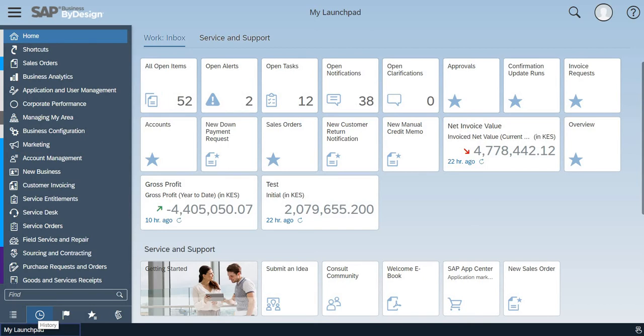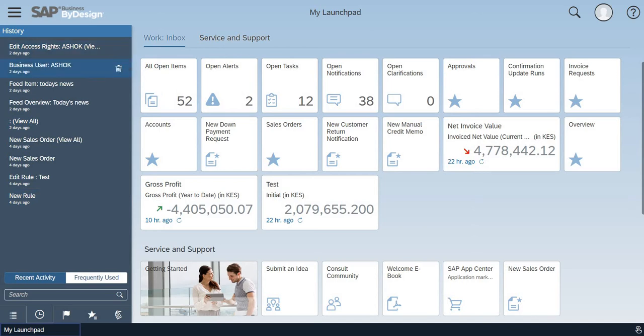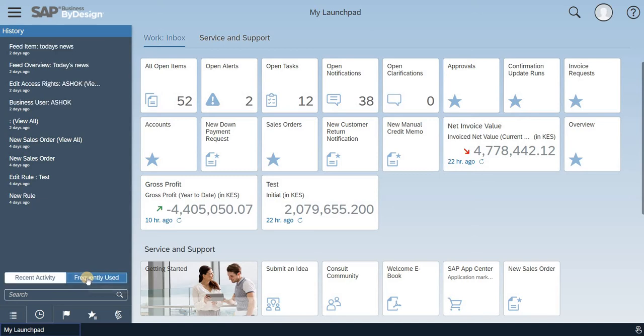SAP has introduced the history. So if you could see, these are the activities, the transactions which I have used, and it is describing the days - how many days ago I have used it, same like in browser - the recent activity, frequently used activities. So these kinds of options are there in history.